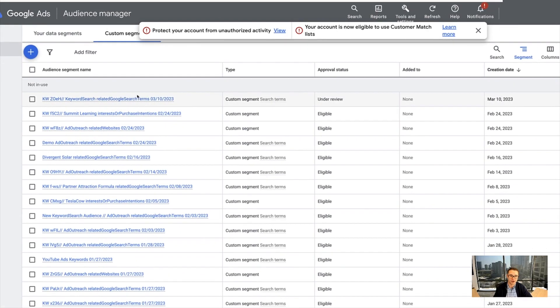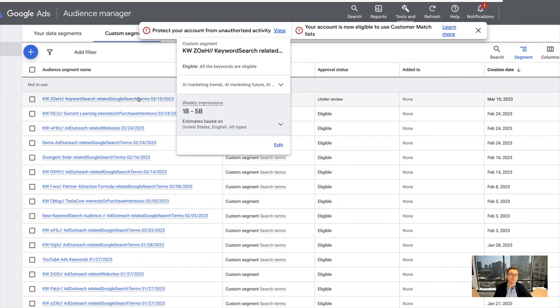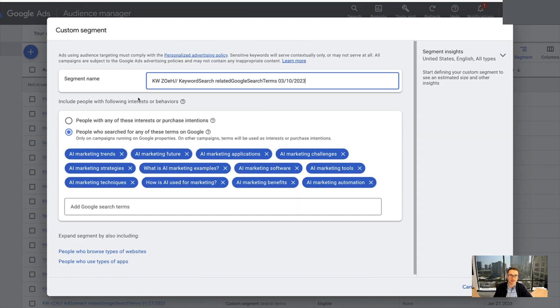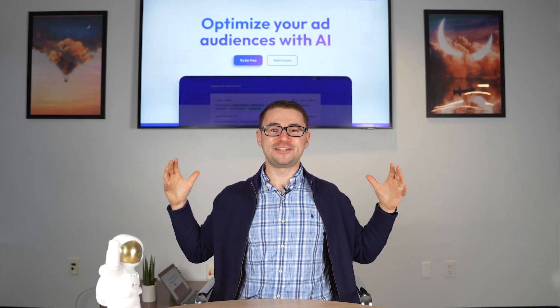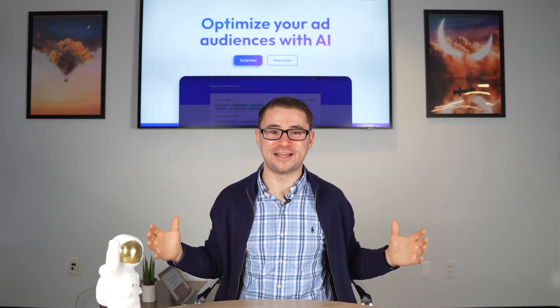Let's take a look. We now have this new custom segment that has all of these different audience targeting options in there automatically. It's that simple to use AI with your Google and YouTube ads.